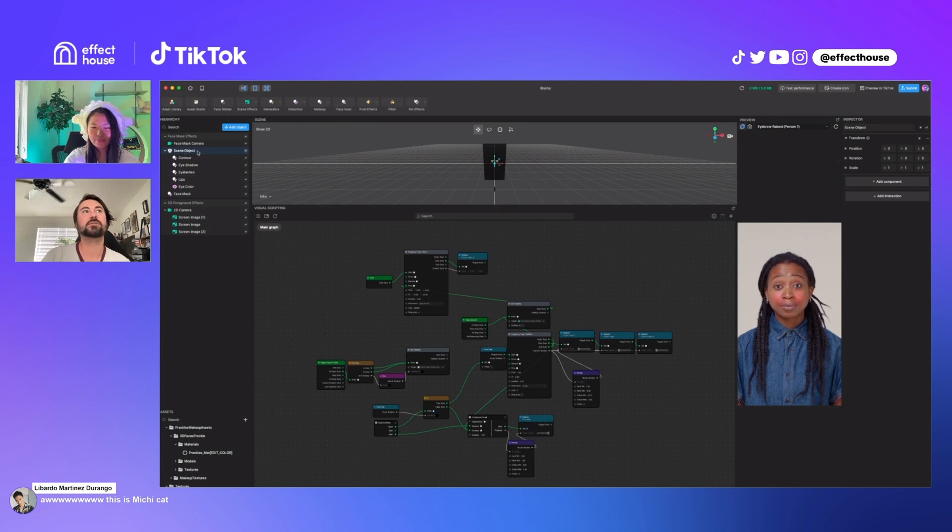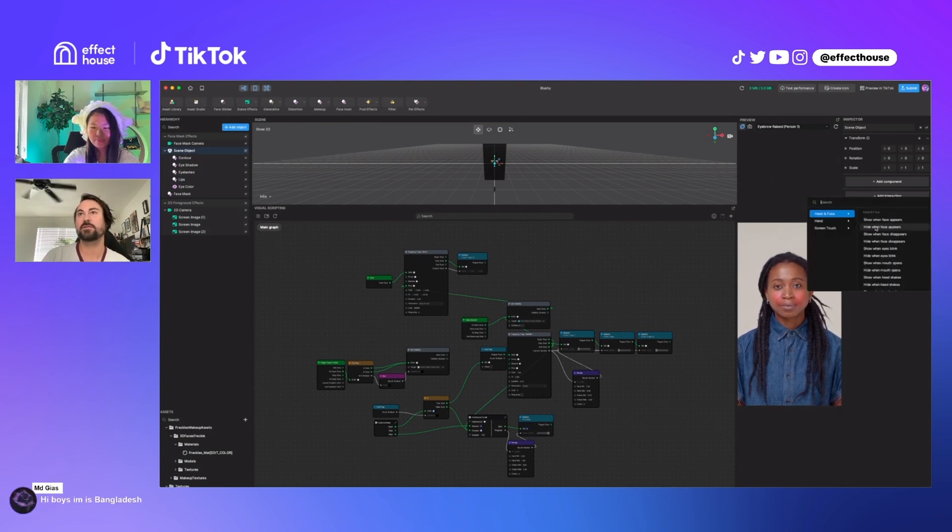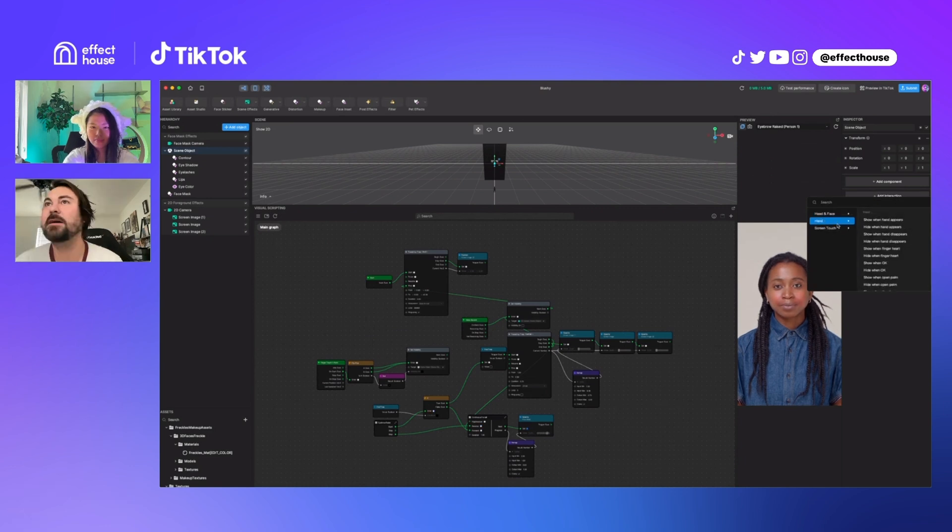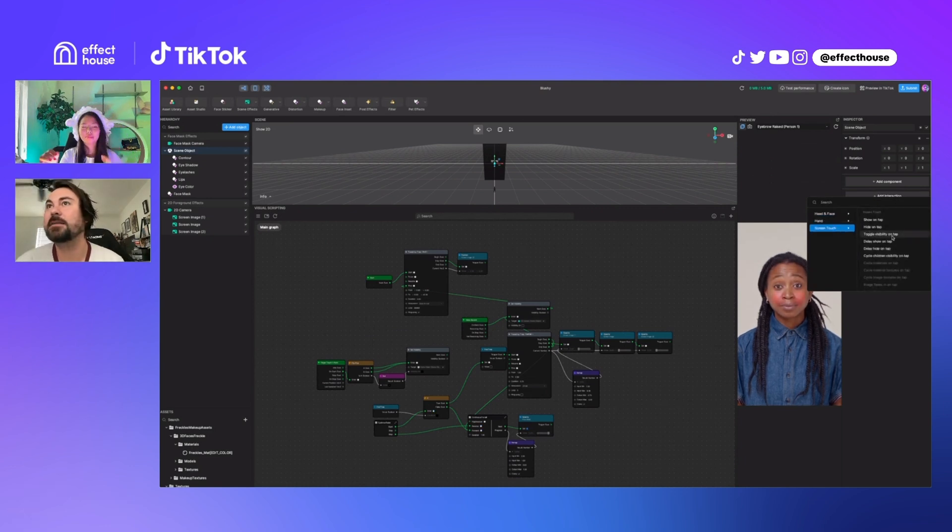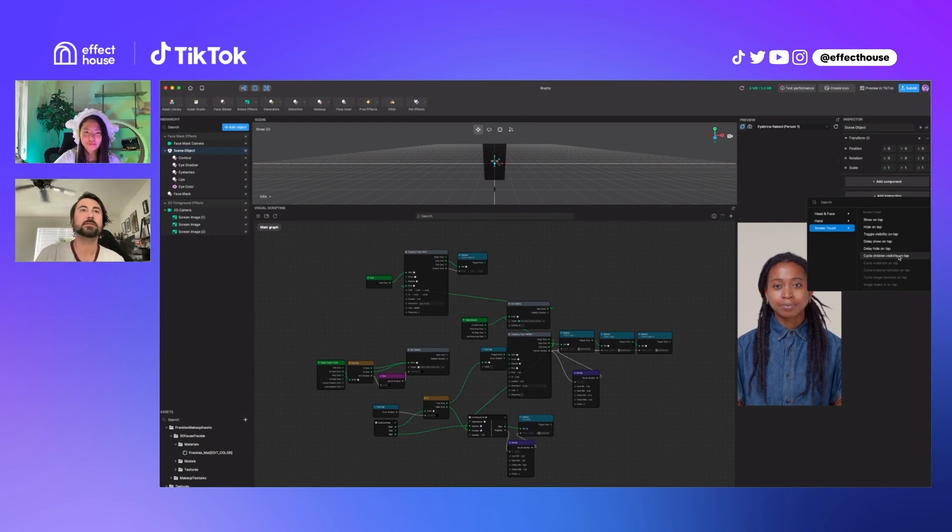But if you want, you can just click on this scene object that holds all of your stuff and you can say interaction. Let's see. Cycle children visibility on tap might be what you want.